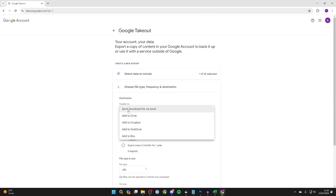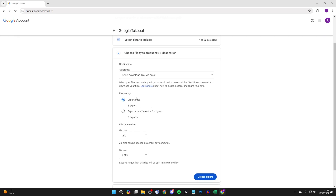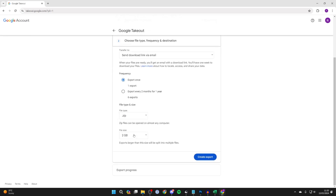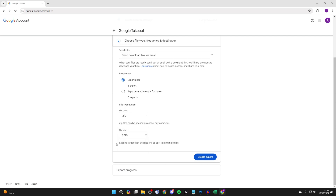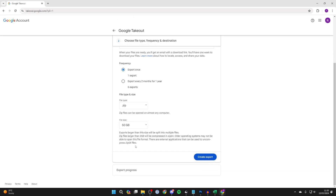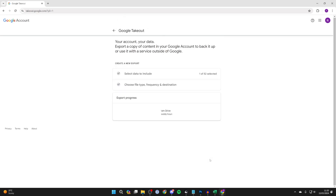You can choose the destination — I'll have a link sent to my email. For the frequency, we'll do once. For the file type, zip is the easiest. For the file size, that's up to you, but since exports are large and will be split into multiple files, I want them all in one, so I'll do 50 gigabytes, then click on create export.